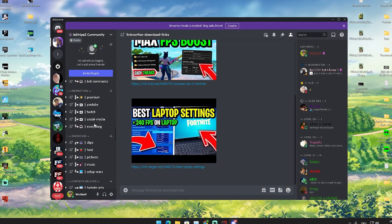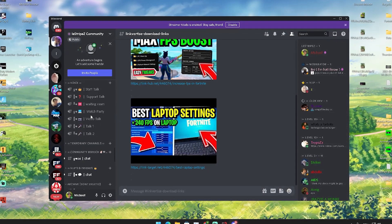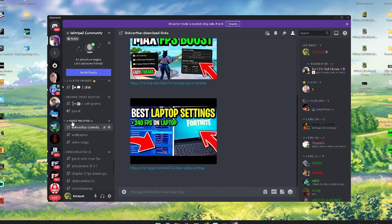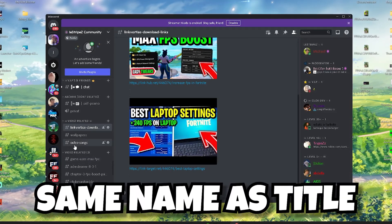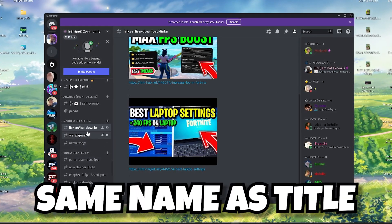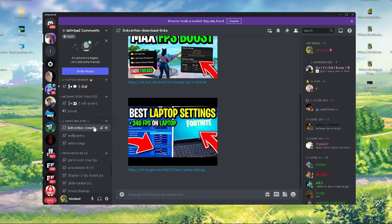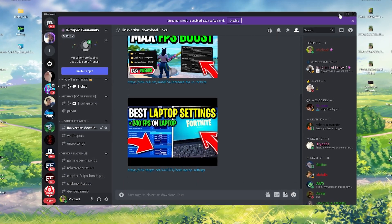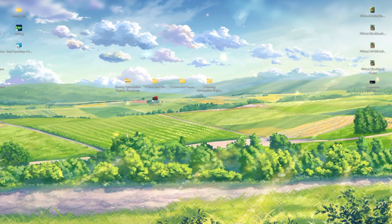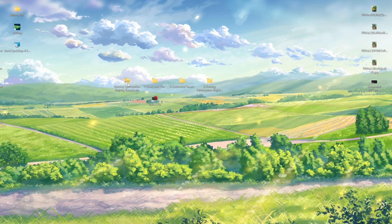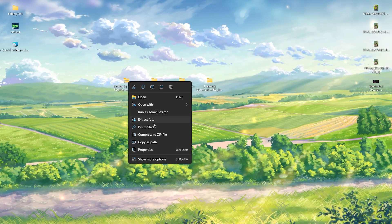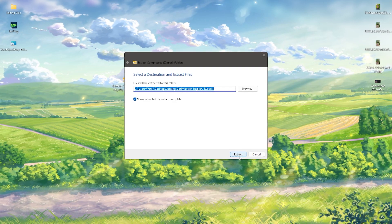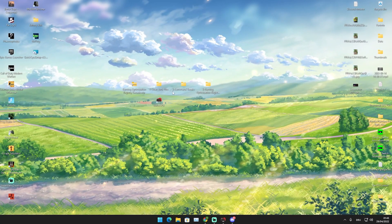You're going to scroll down until you find video related and in here is going to be this pack. I'm going to put it after I upload this video on the Discord so you can get it from there and download it. It's going to look like this: gaming optimization registry tweaks. Right-click onto it and extract all of it here onto your desktop. You're going to have Clean Junk Files, Common Tweaks, Gaming Optimization Registry Tweaks, and Quick CPU. I'm going to explain it all step by step.